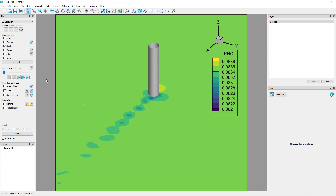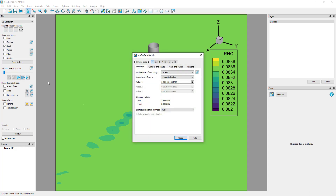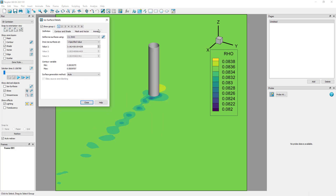In this plot, I want to define an isosurface using the row variable and show that isosurface at a specific value. To do that, first open the isosurface details dialog. To find a good value of row, use the probe tool and probe on an area of interest.